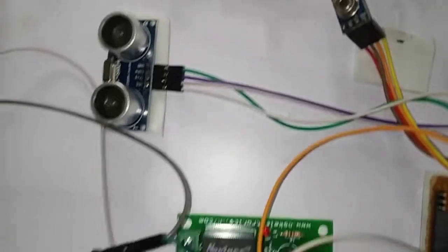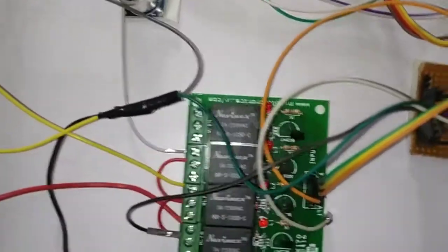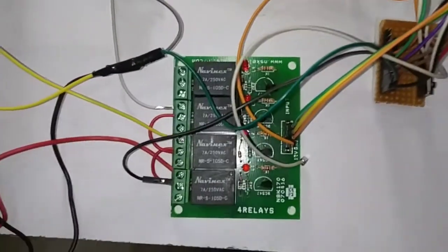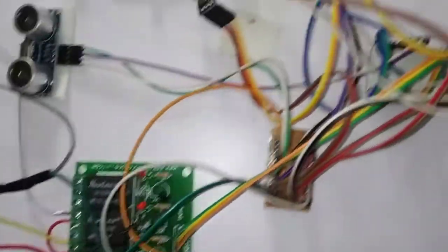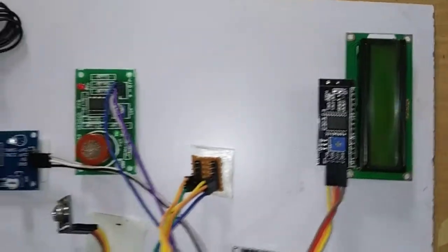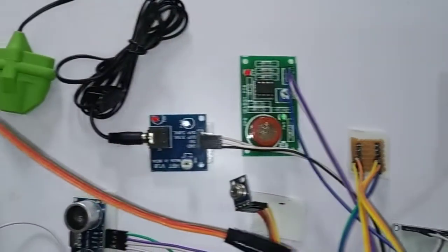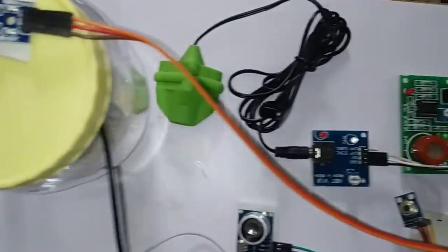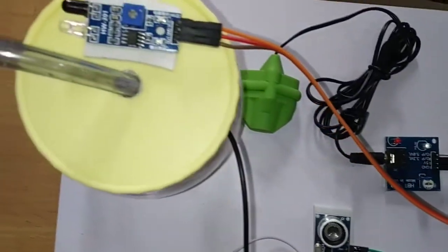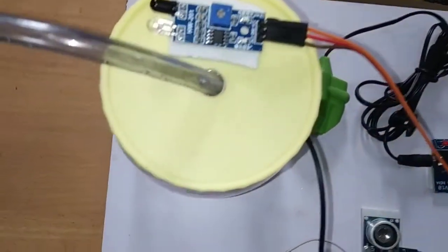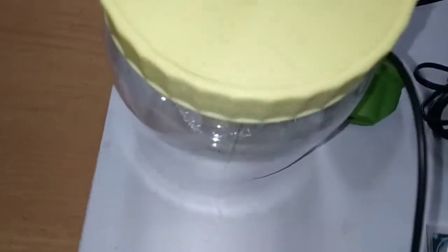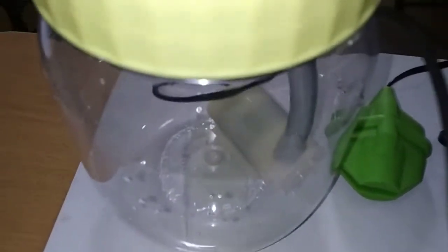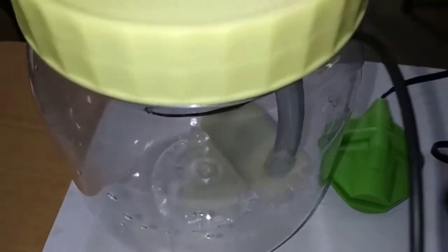Next we have used here a sanitizer dispenser. When the person automatically keeps his hand near the sanitizer, the sanitizer will automatically dispense. Using IR sensor and relay module we have made this automatic sanitizer dispenser.